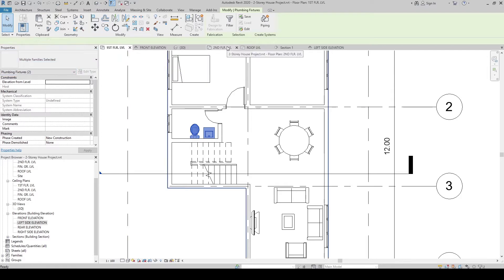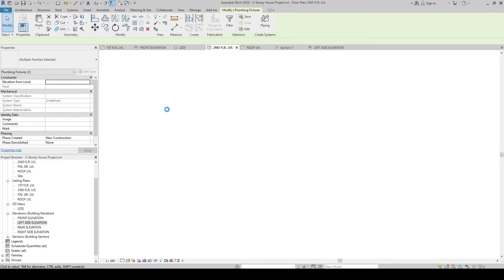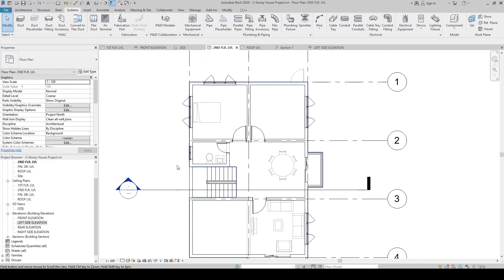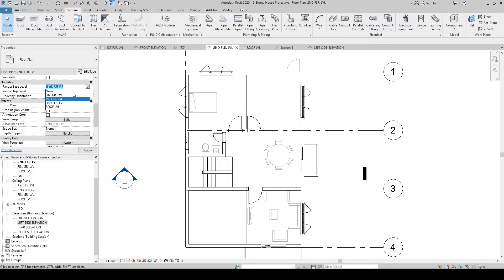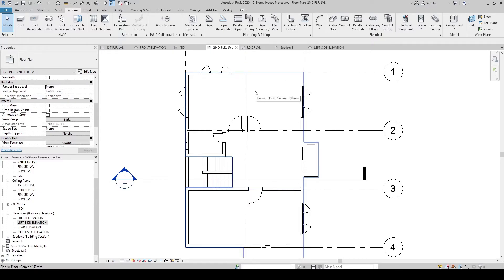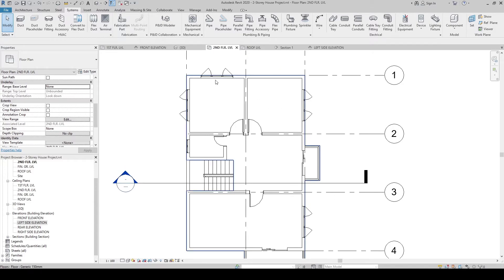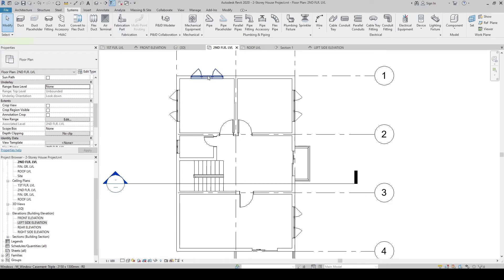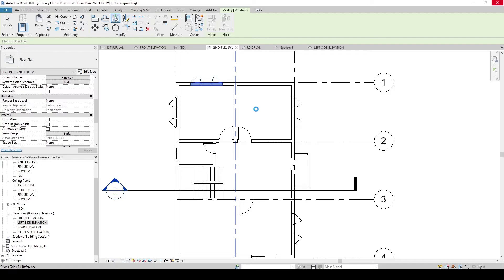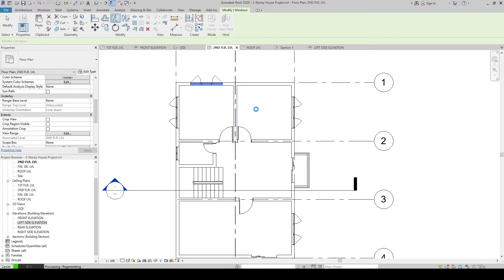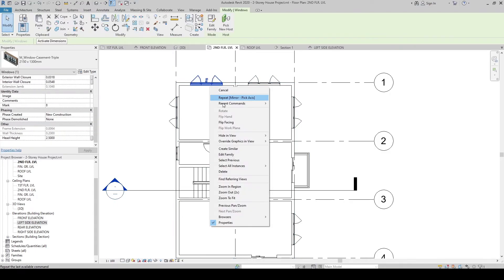Go to the second floor. In the Properties panel, remove the underlay by setting it to None, so the first floor is hidden. The windows on the second floor need to be addressed — click on a window and mirror it, then use Create Similar to place additional windows. Use dimensions to make them equally spaced, then delete the dimension.